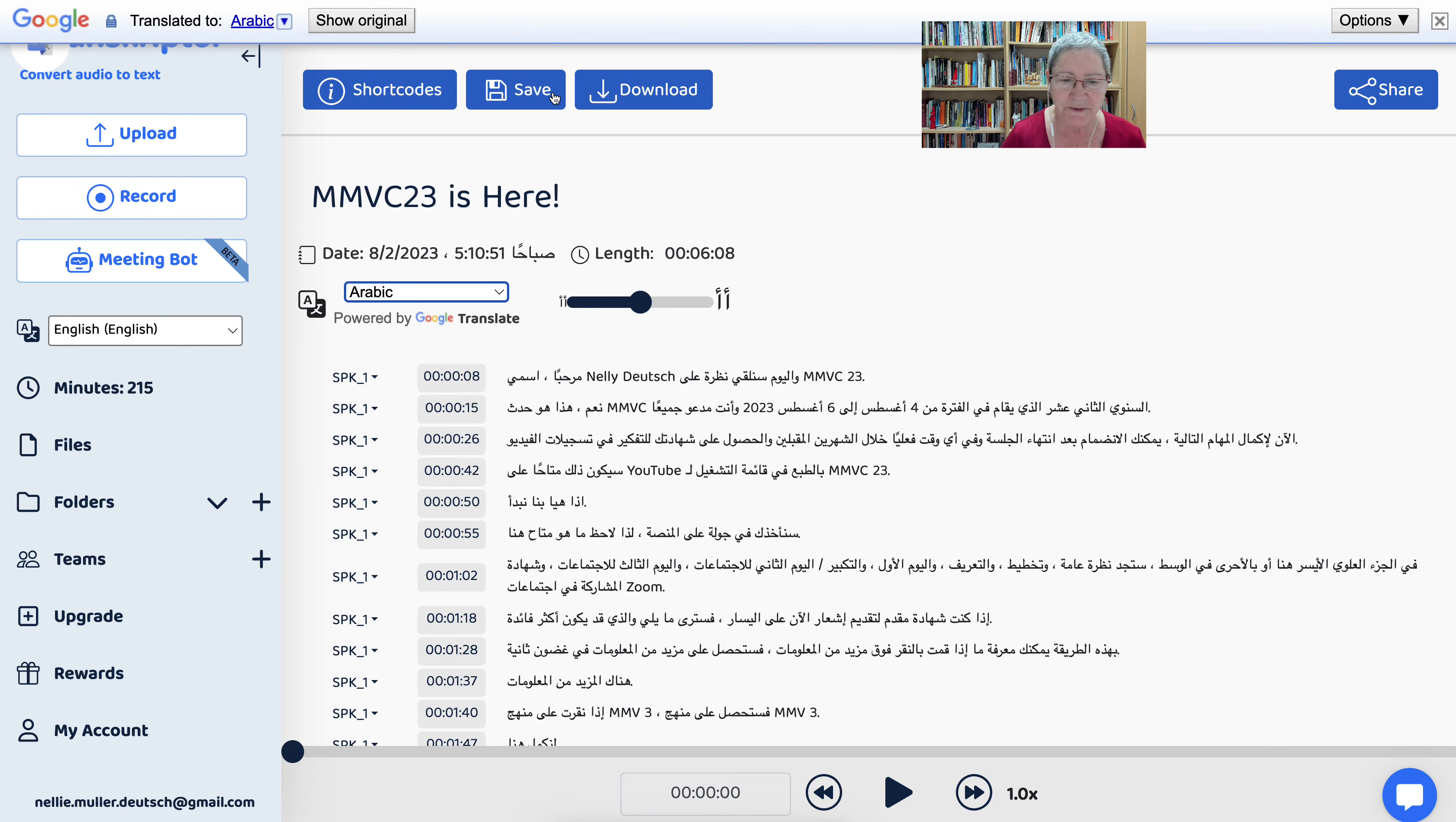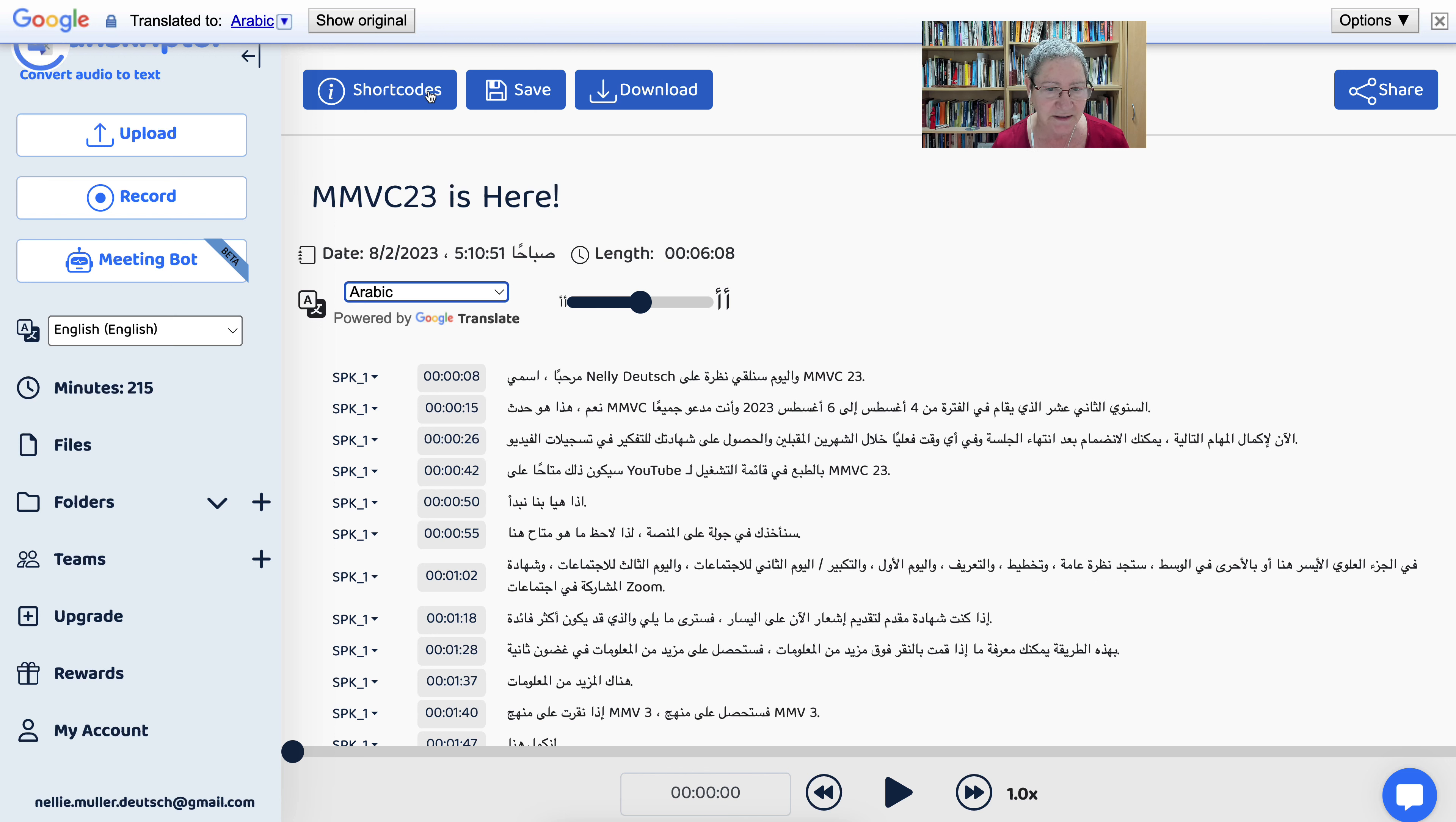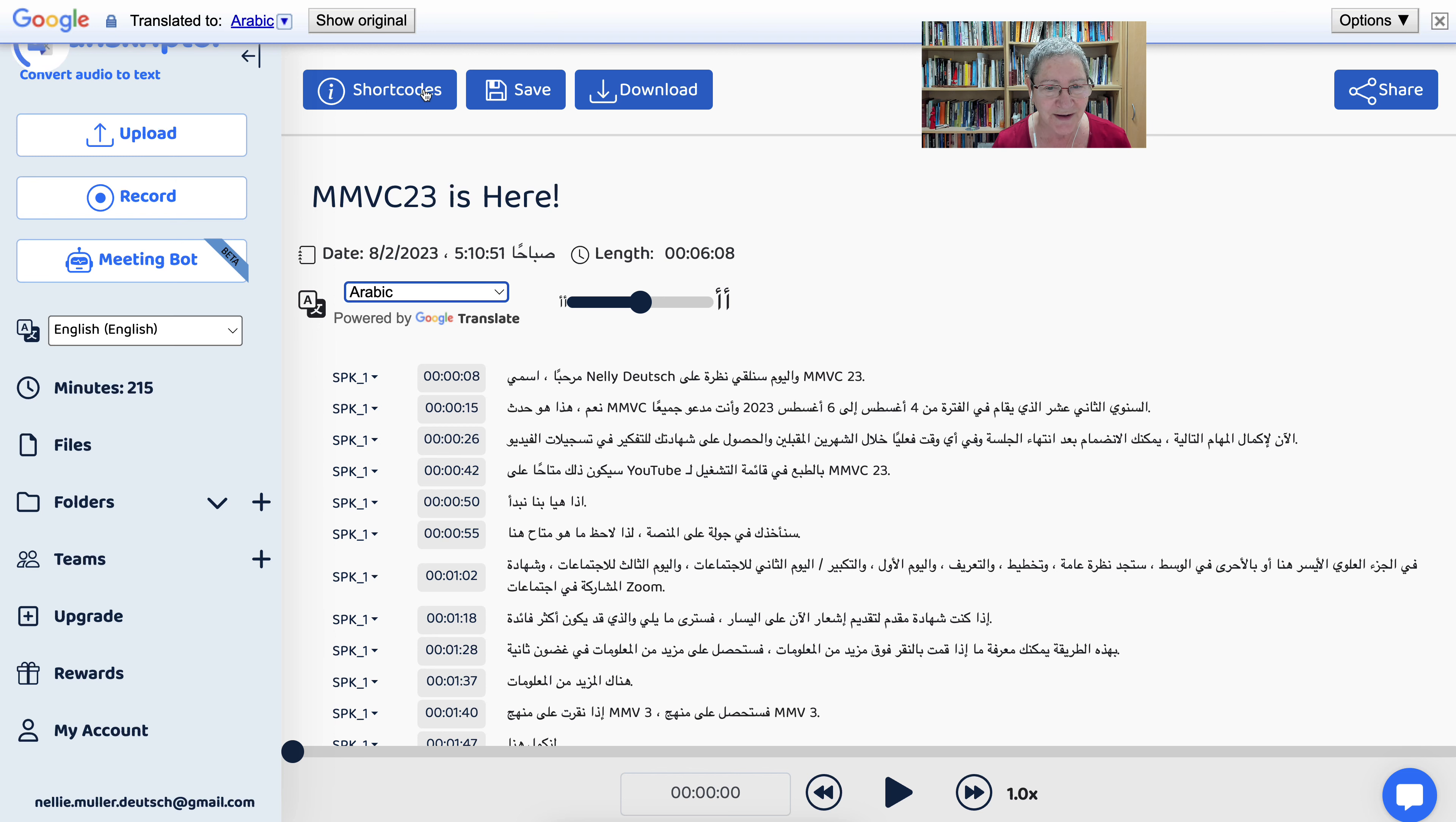Now this is great because you can copy and paste it and add it to YouTube so that you get the correct information. Notice the spelling of Nelly is actually with an IE, but I was born with a Y though, so it's accurate enough, right?